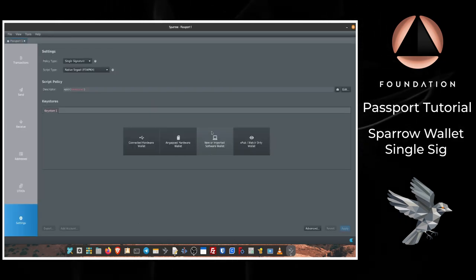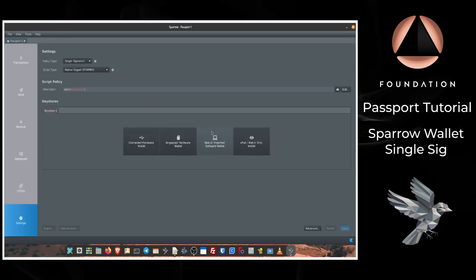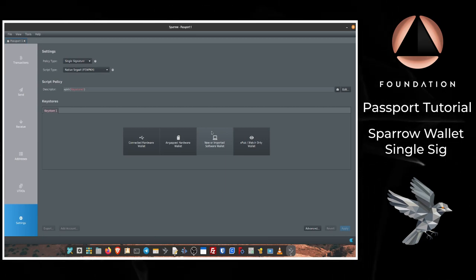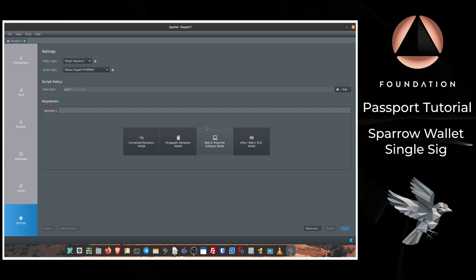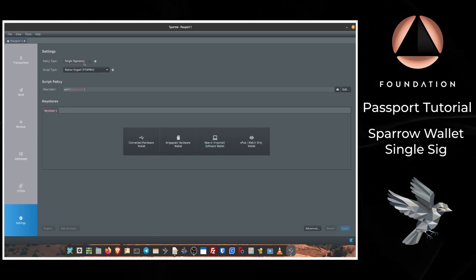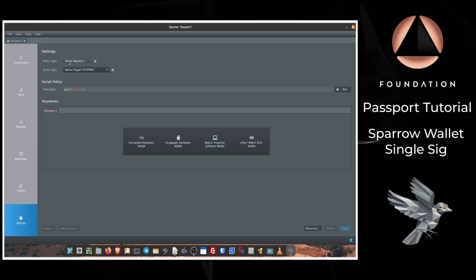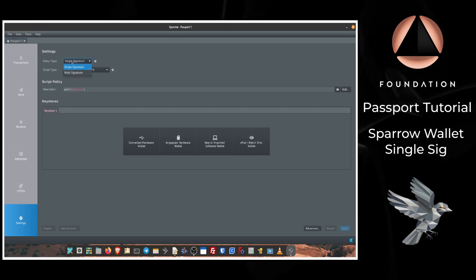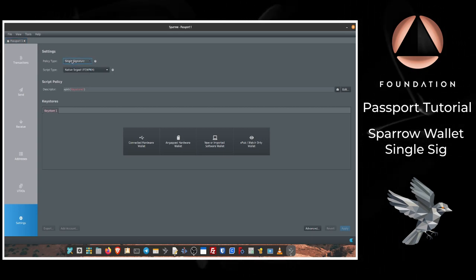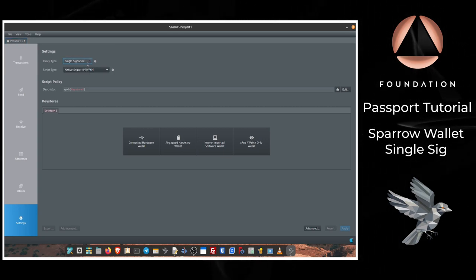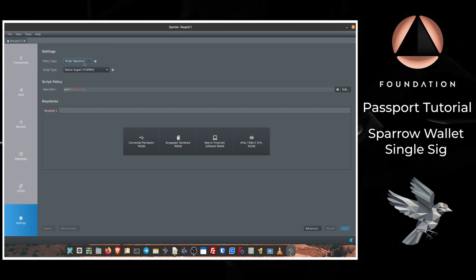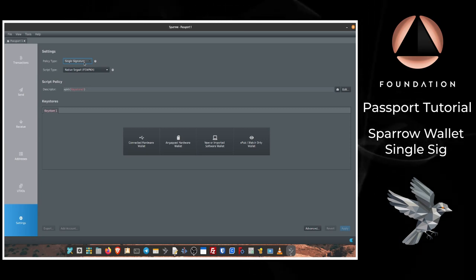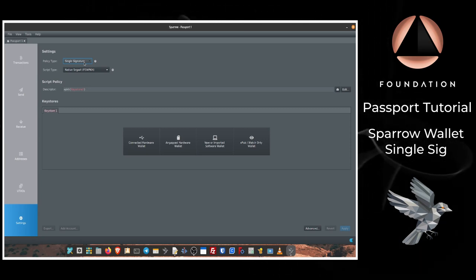Then Sparrow surfaces the wallet setup screen where we can configure some finer details. Starting from the top, we can choose whether this is going to be a single signature or a multi-signature wallet. Of course for this video we're going to be using single signature where we need only Passport to sign off on transactions.